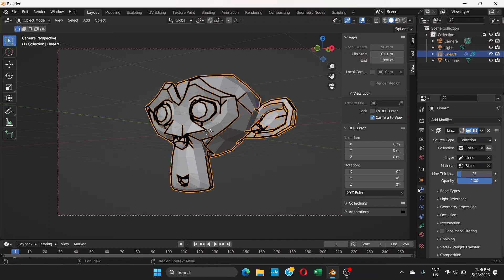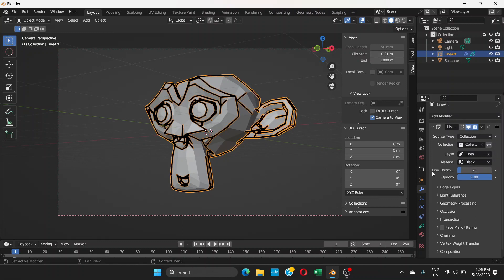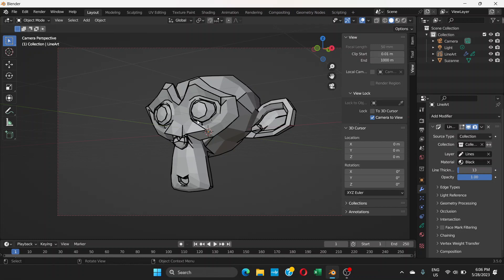You go to modifier properties and go down here. There's something called line thickness. You can just drag, click and drag, and then you can see the line thickness is much thinner than before.